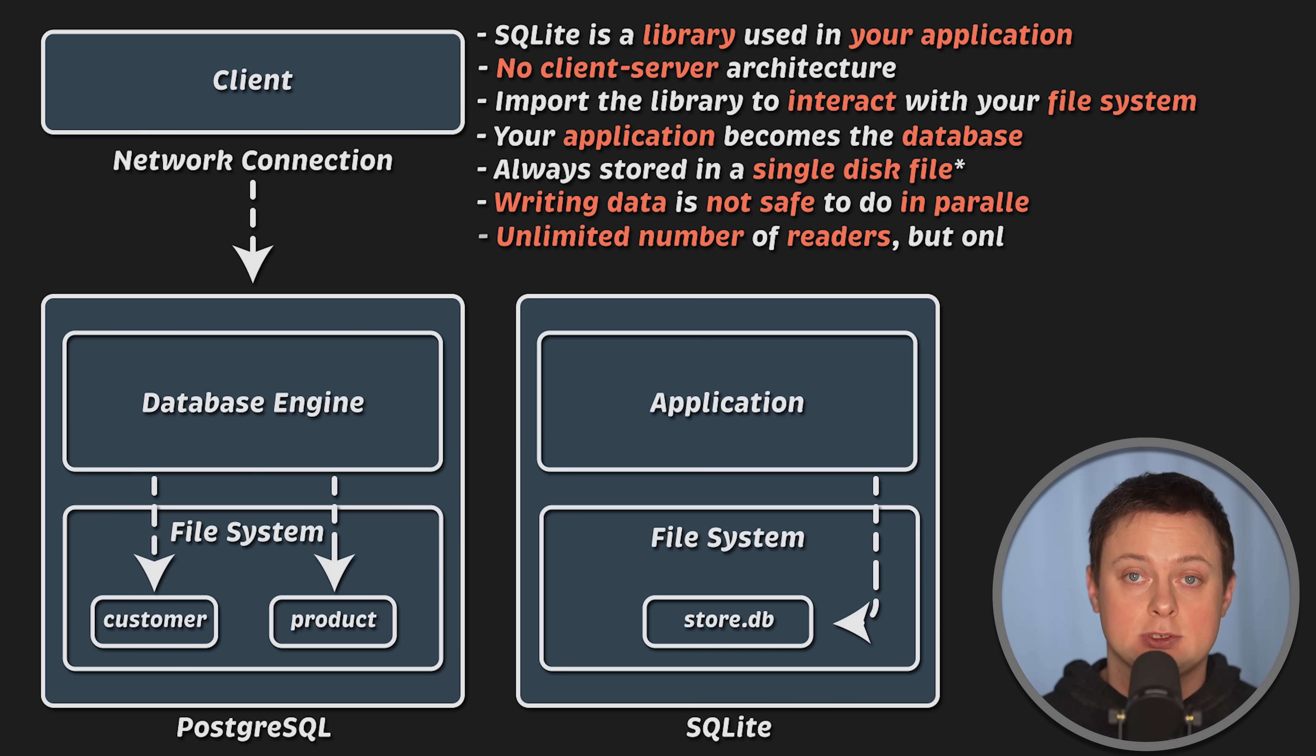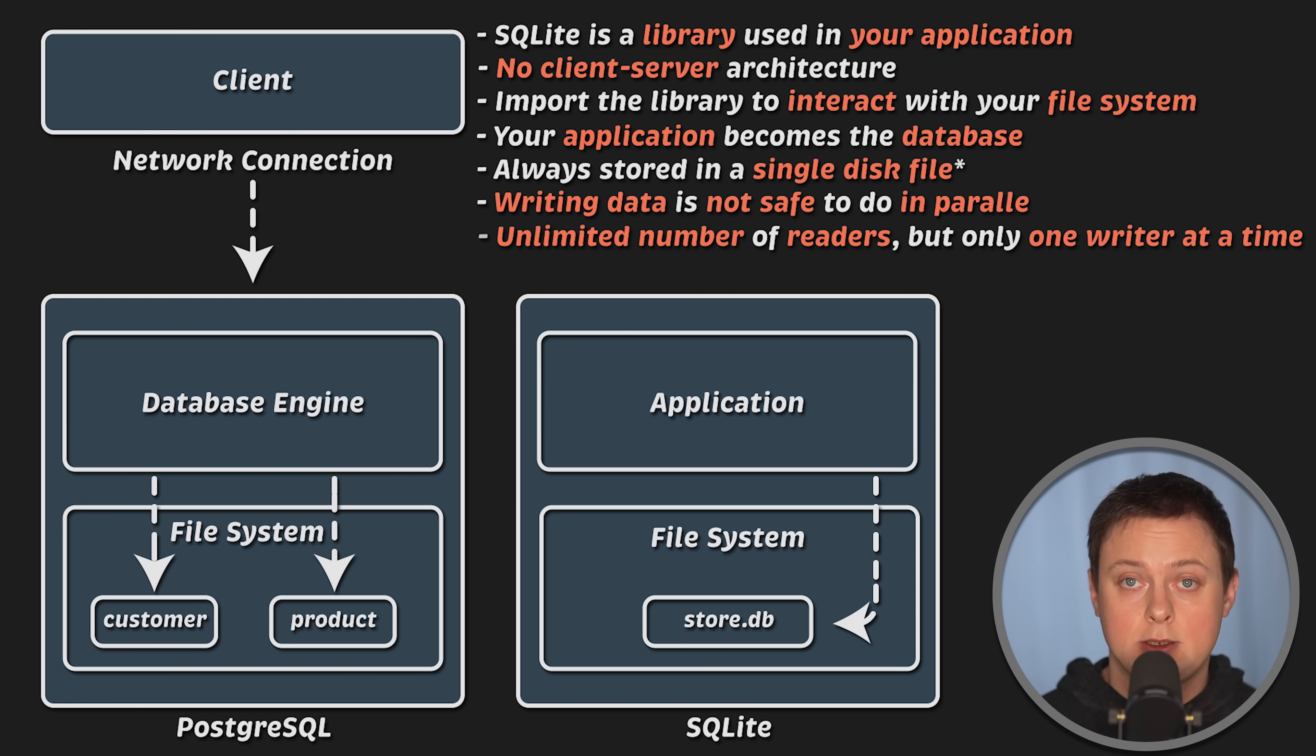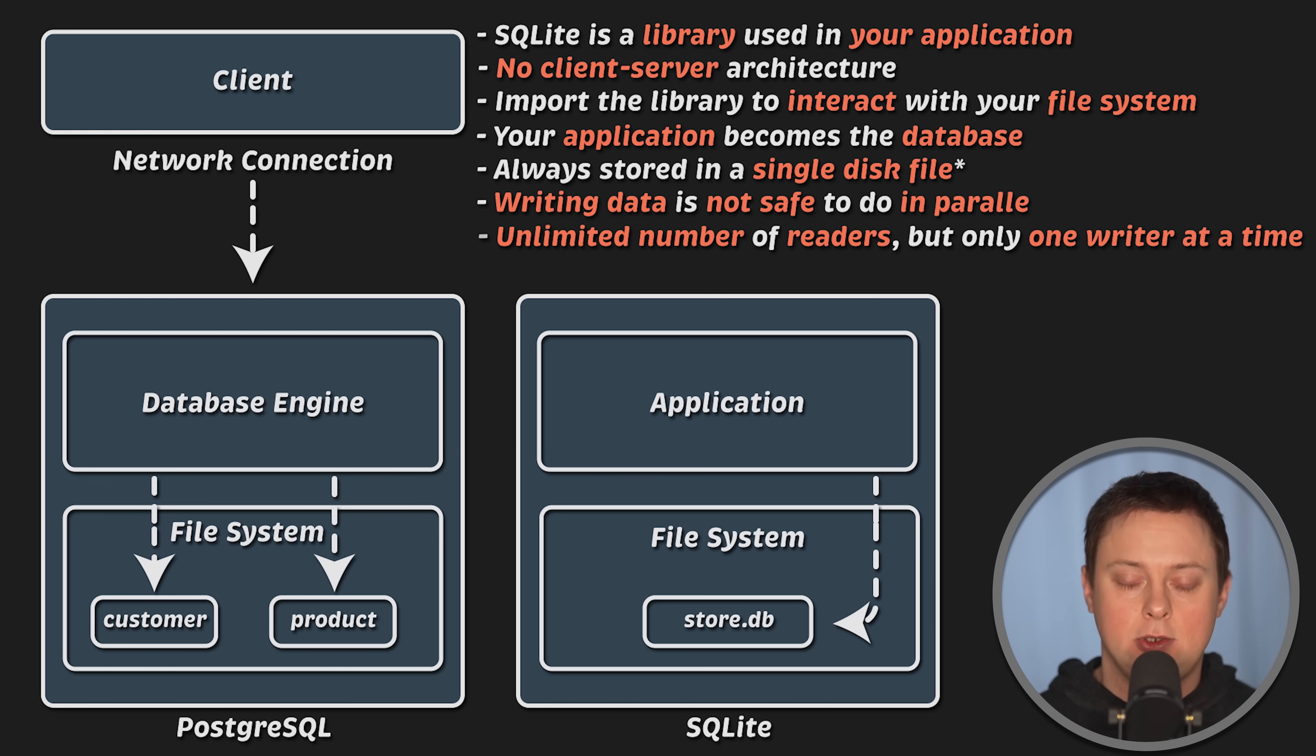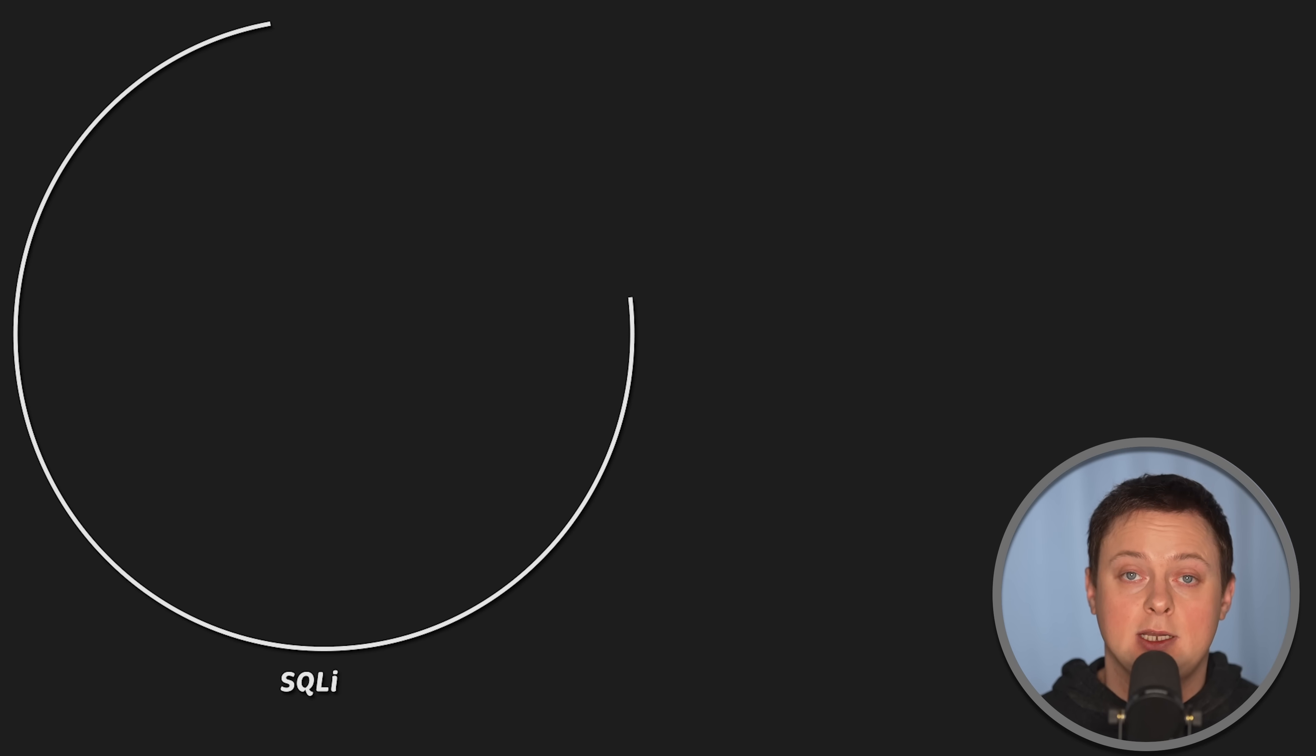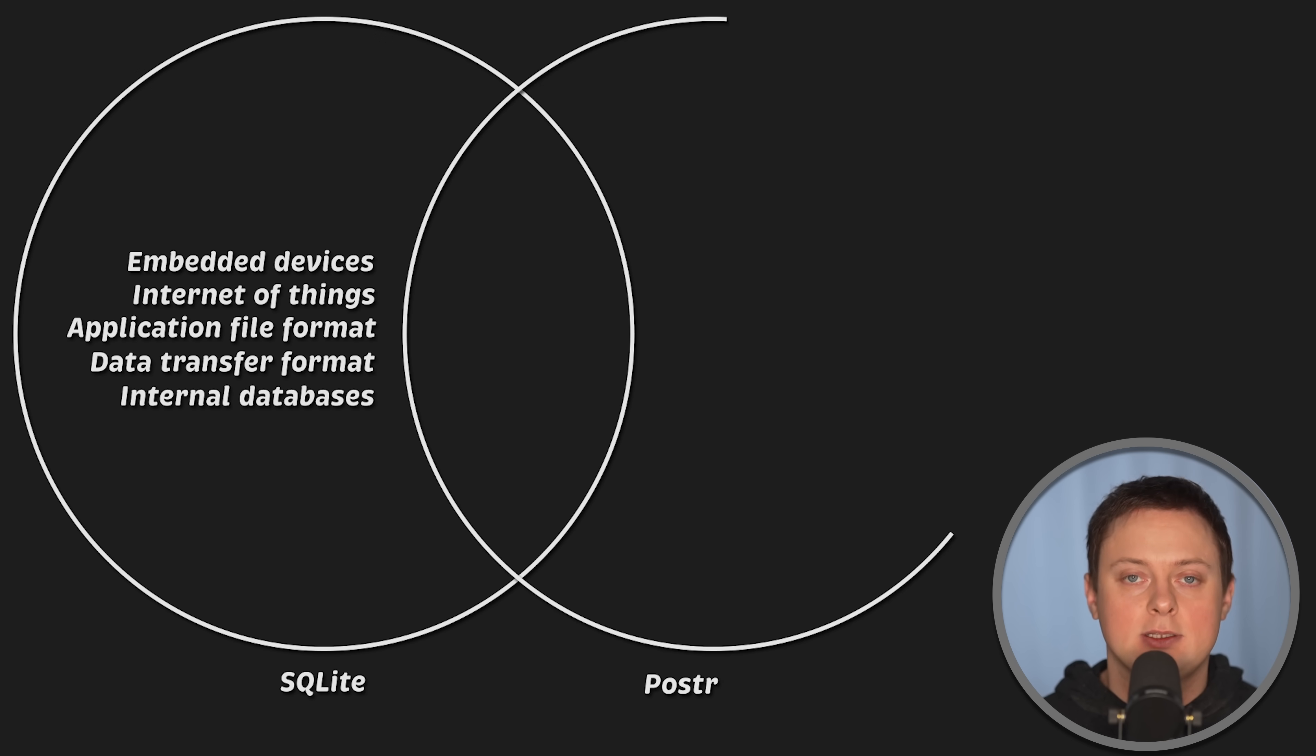In short, SQLite supports unlimited number of simultaneous readers, but it allows only one writer at a time. It is possible to convert SQLite to a client-server architecture, but you would need to create interface or API to interact with a remote instance that uses SQLite for local data storage.